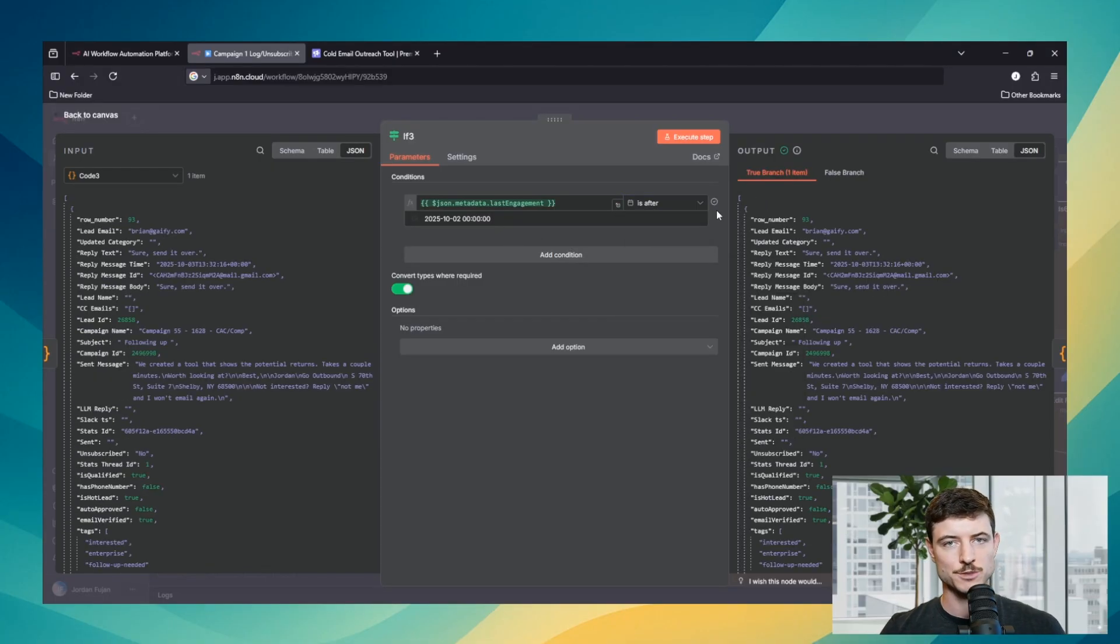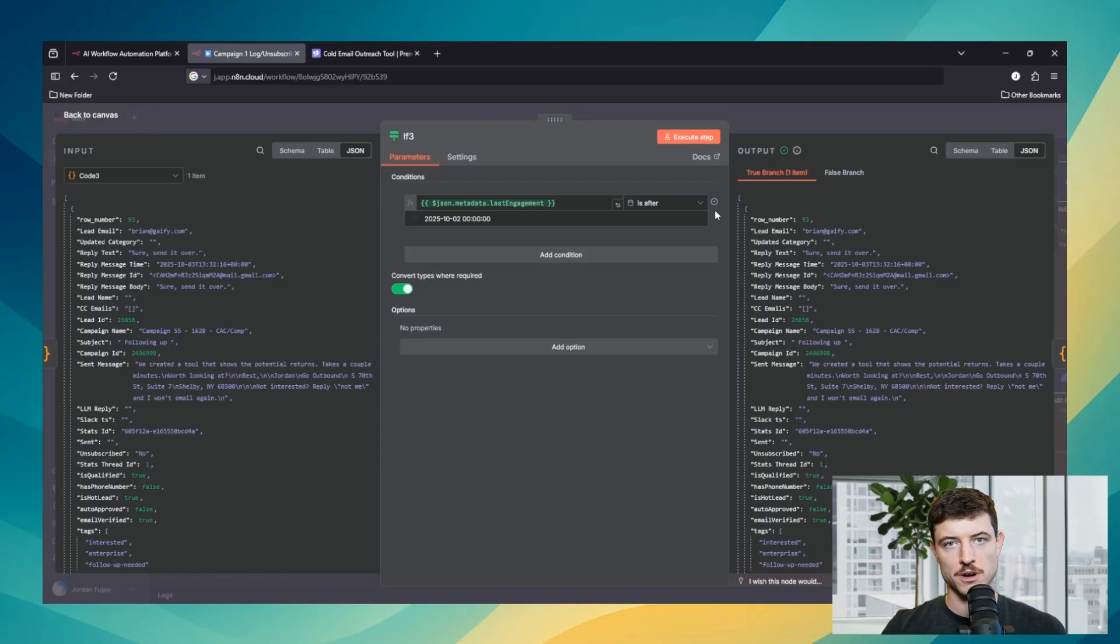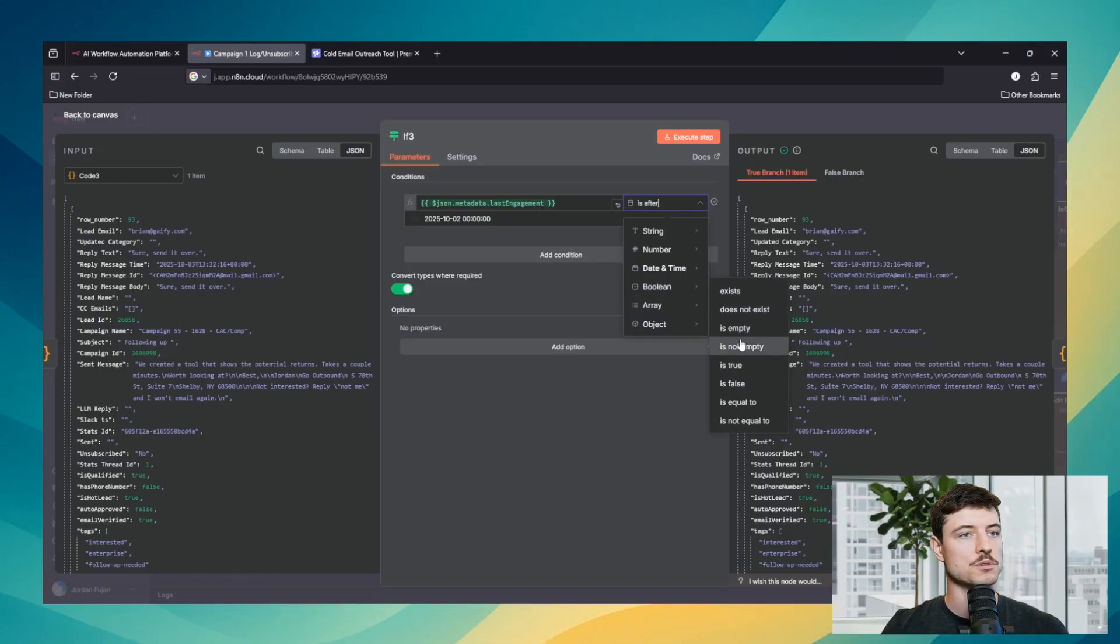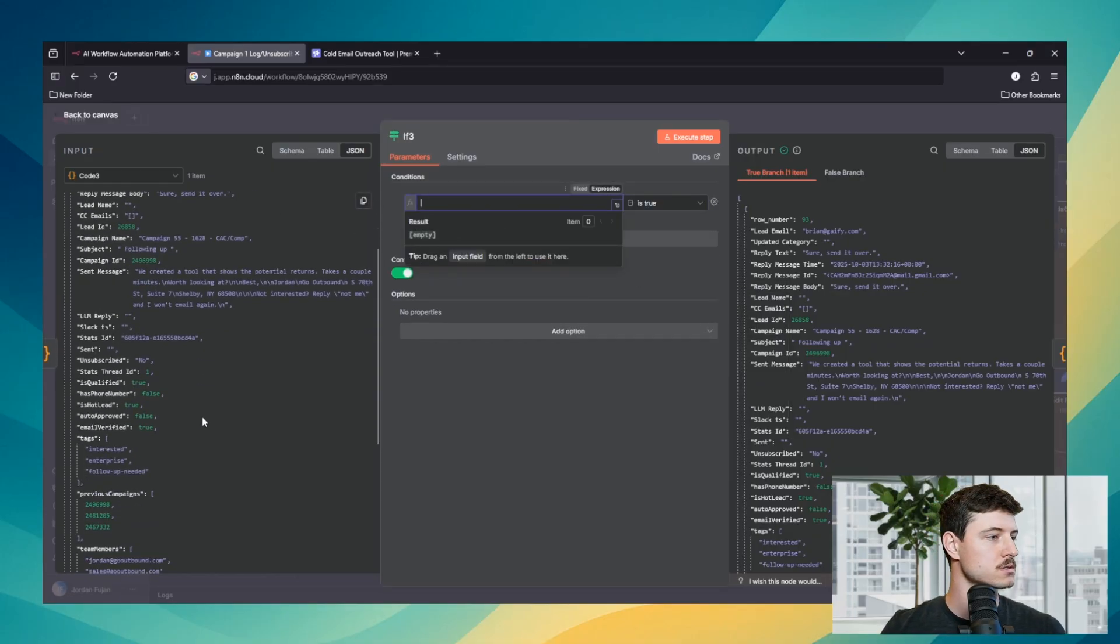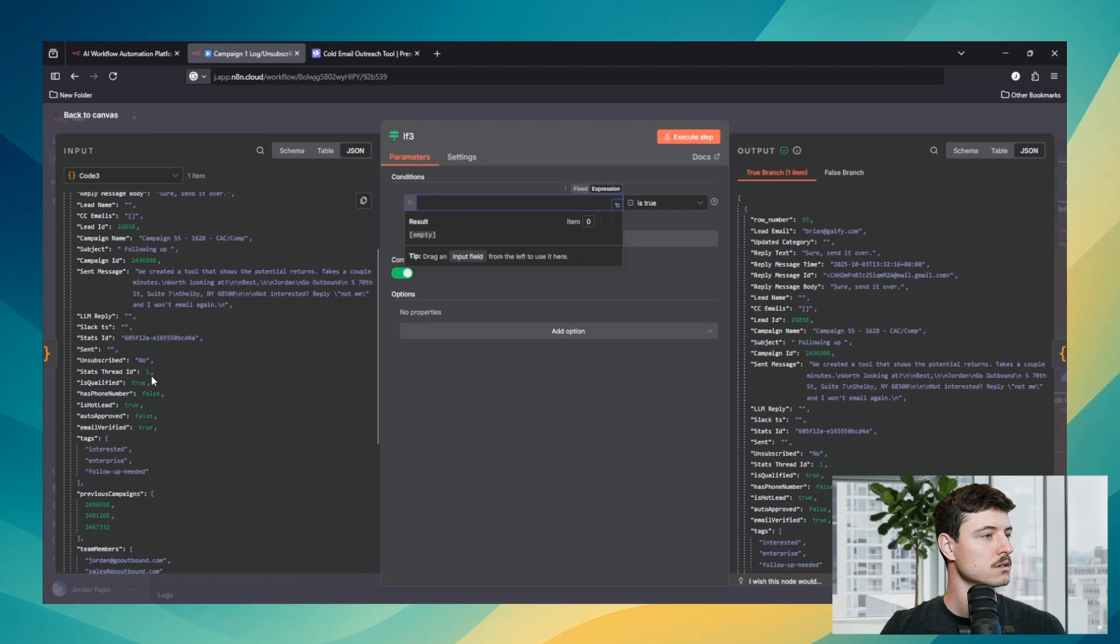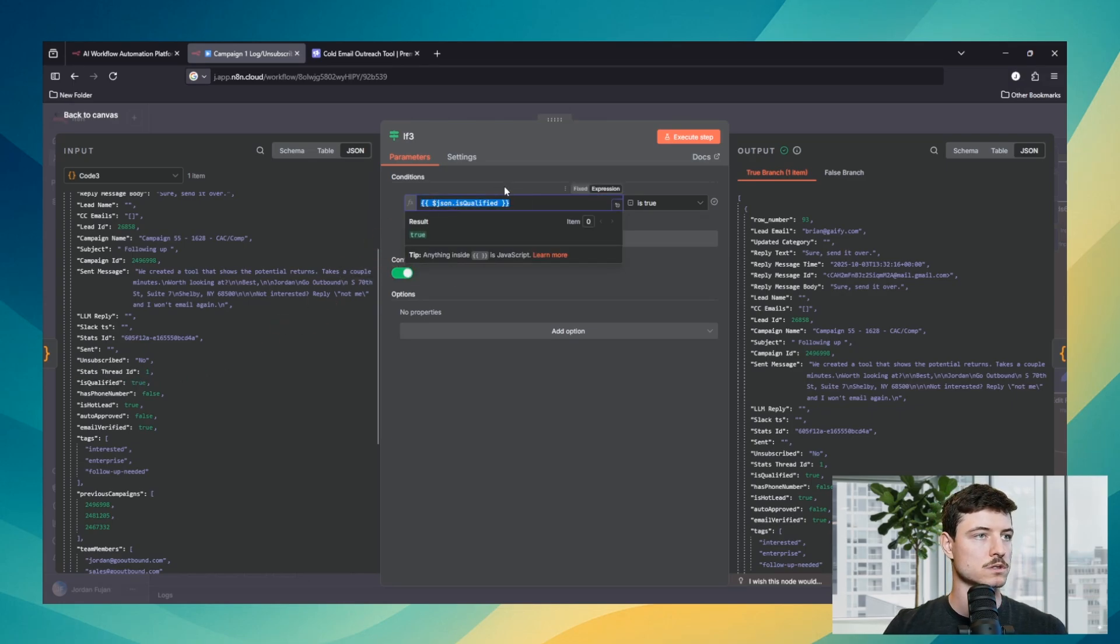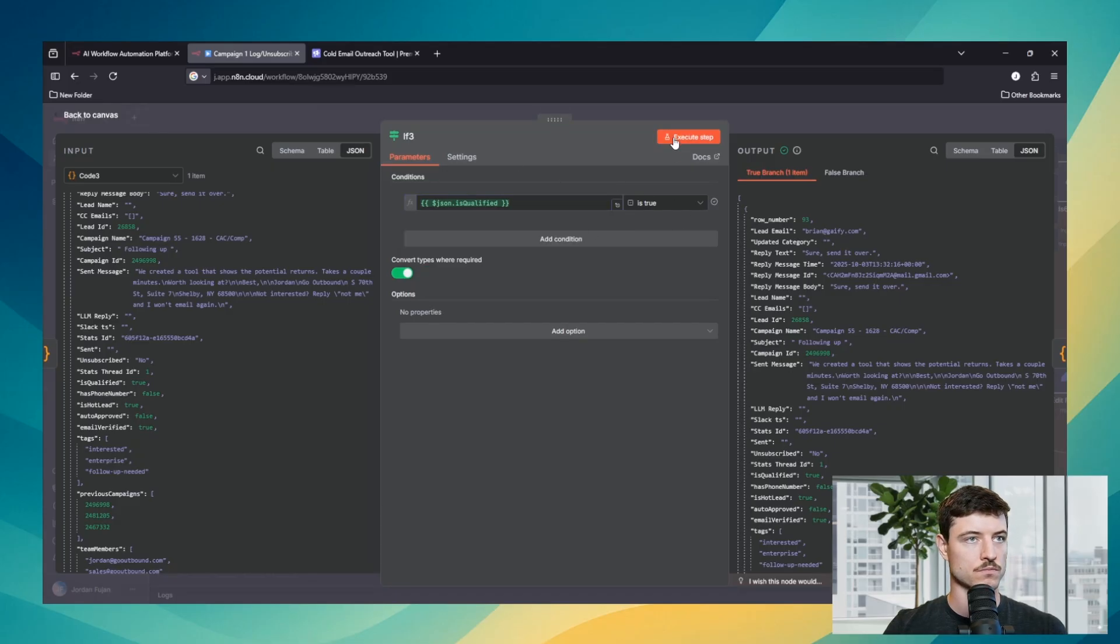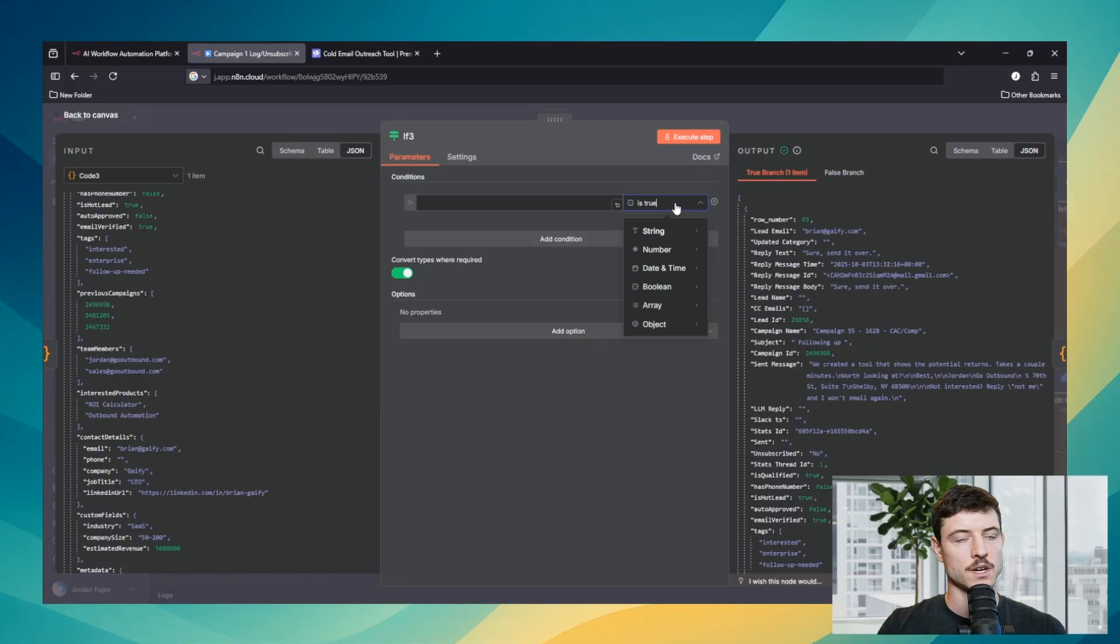Next we have Boolean. Boolean is basically just a value that is true or false, 1 or 0. We can go to is true. Then we'll bring in something else. So this one is qualified. The value is true. So execute step. It's going to stay true.